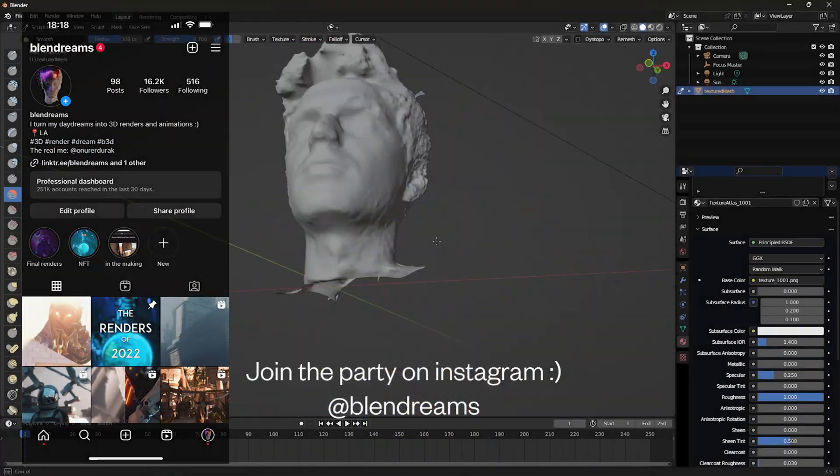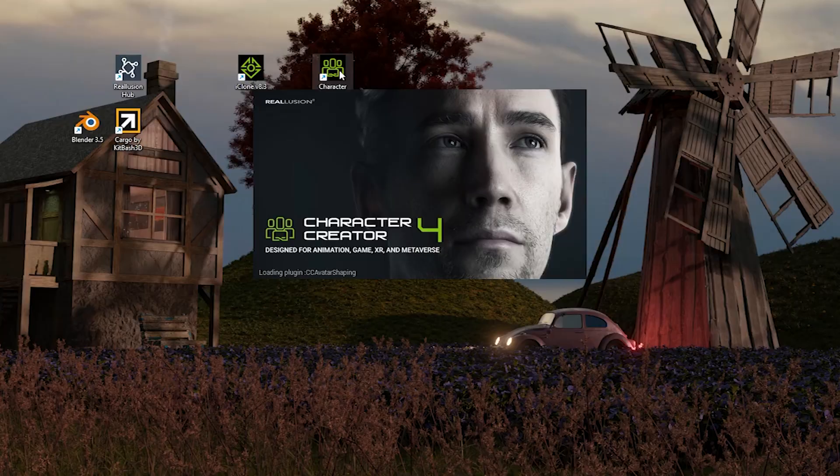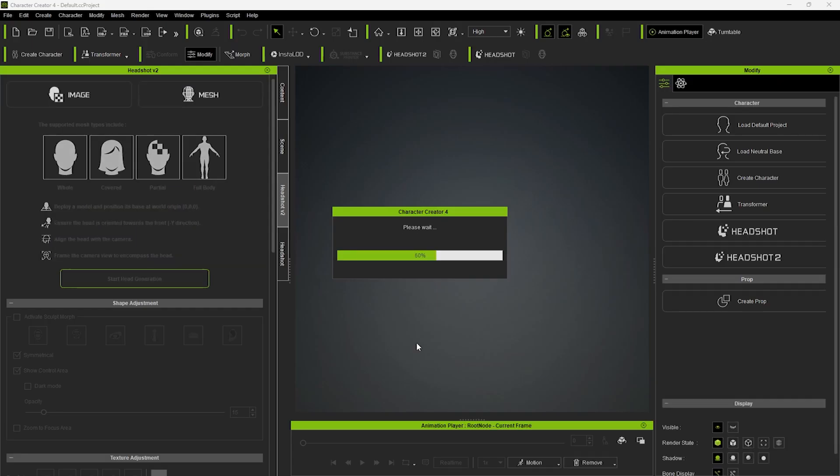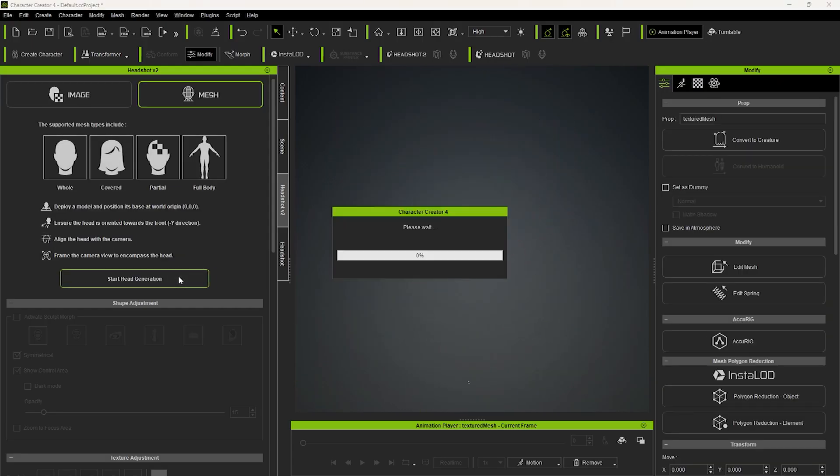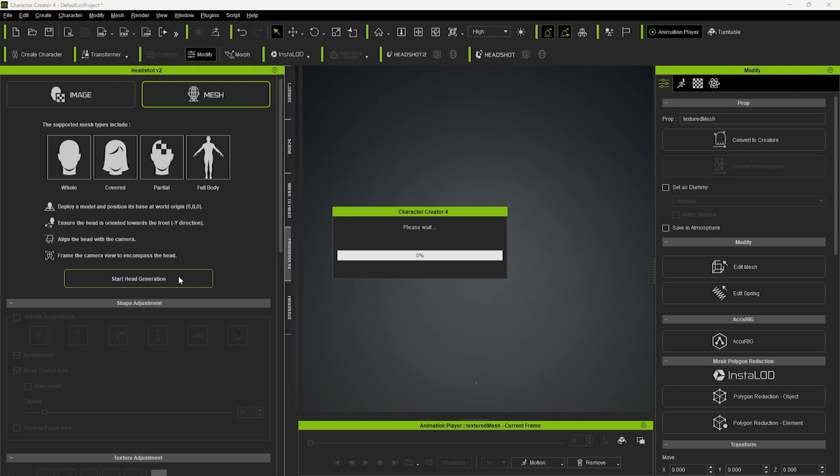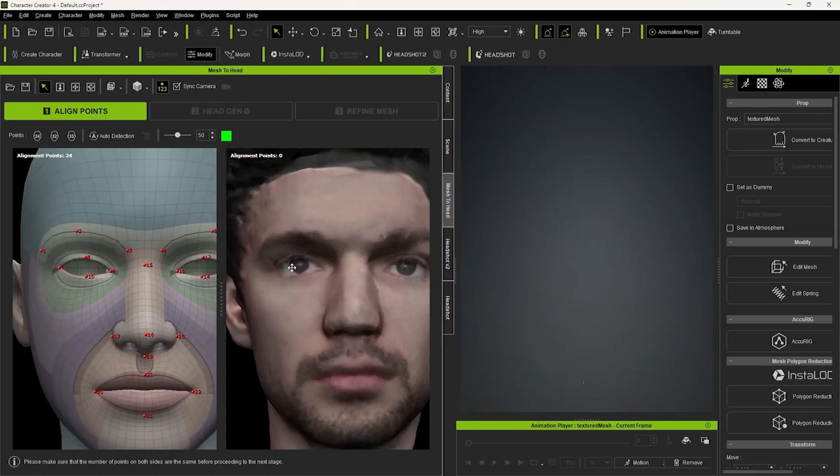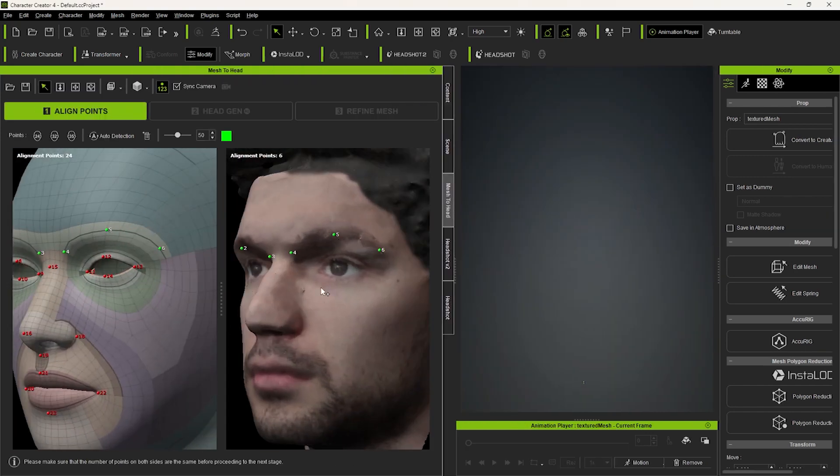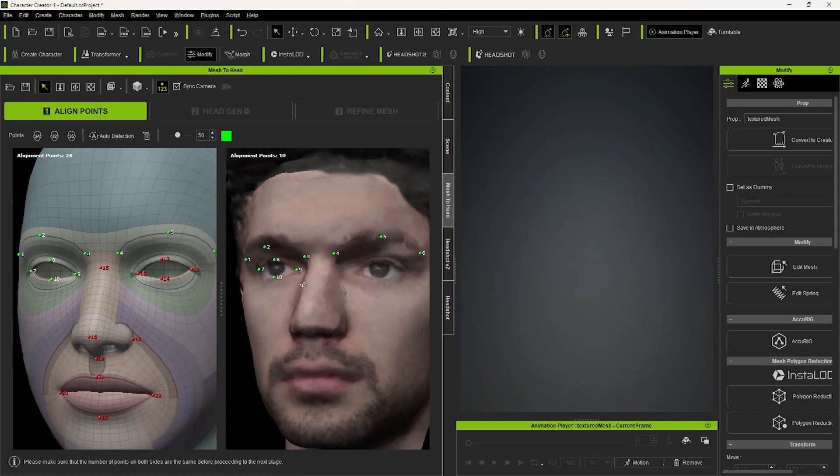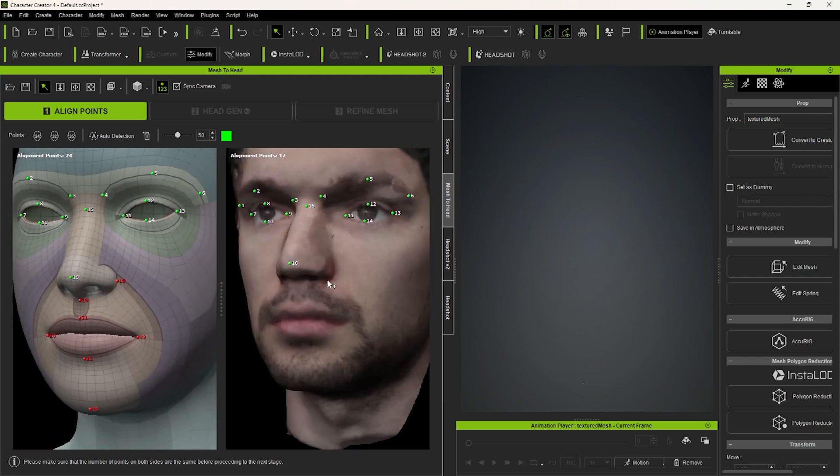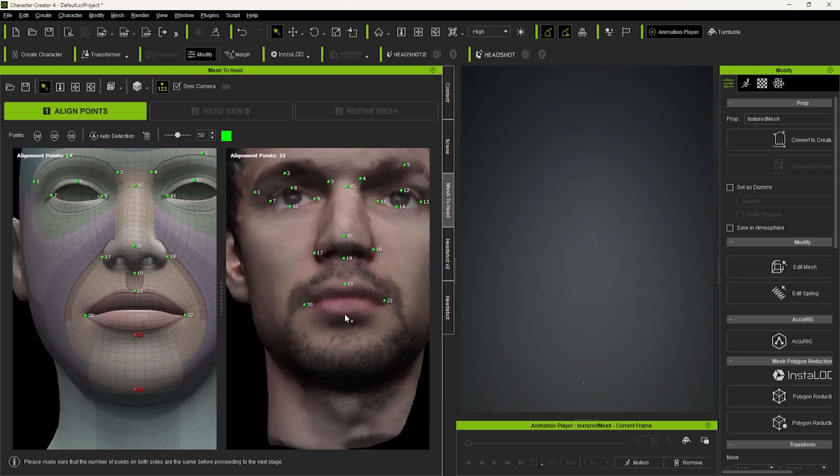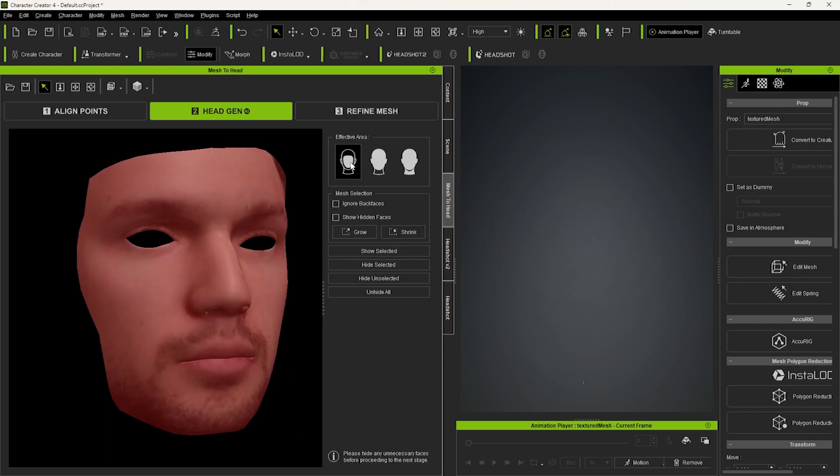I cleaned up the scan a little, then I imported it into Character Creator 4. But for some reason FBX did not work, so I exported an OBJ version. That worked fine. I aligned the points, and I should mention at this point that I have not watched a single tutorial about this. I was just guessing my way through it, but it was intuitive enough that it worked.